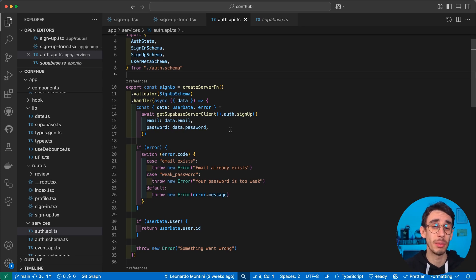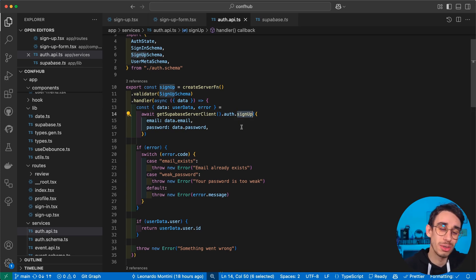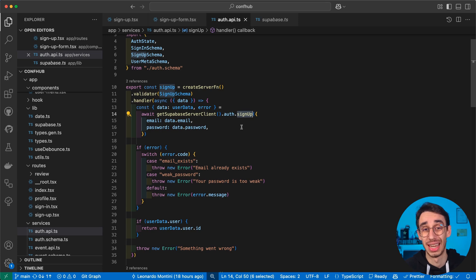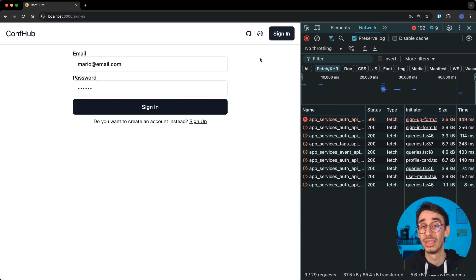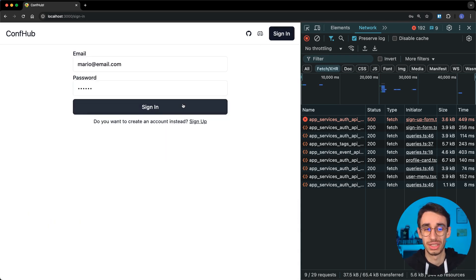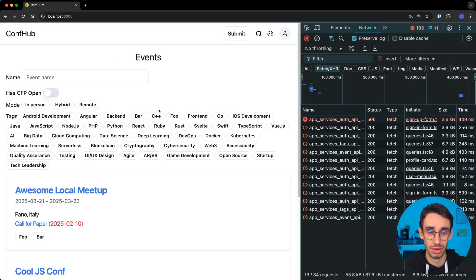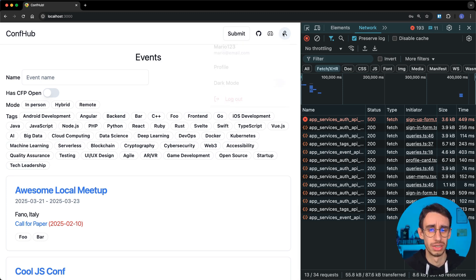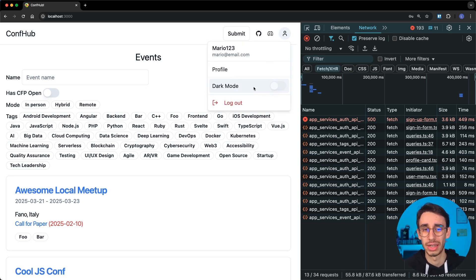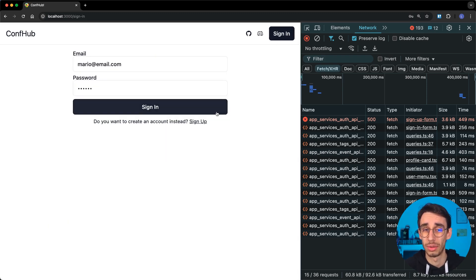And the cool thing about Supabase is that right after a successful signup call, you're also automatically signed in. But in case you're coming to the application later, let's have a look at the sign-in form. In this case, I can just click sign in, and after a loader goes real fast, I'm already find myself logged in. And you can also notice here that now I can see my profile that isn't available when the user is logged out.